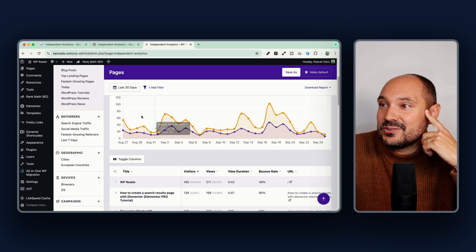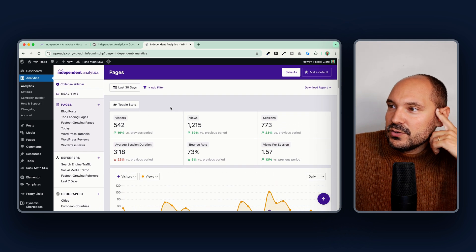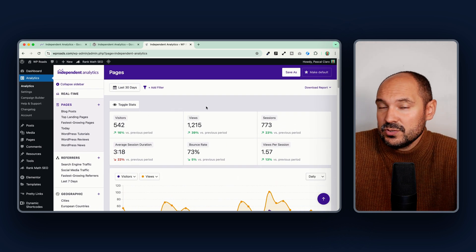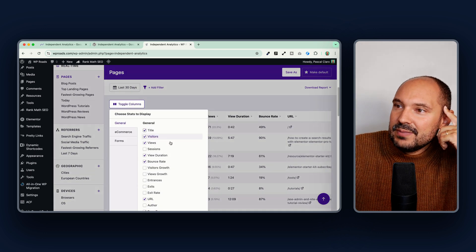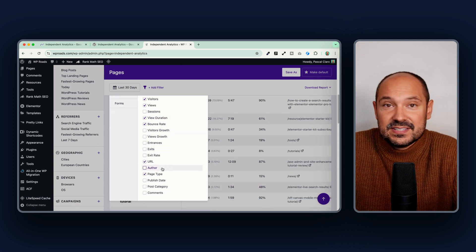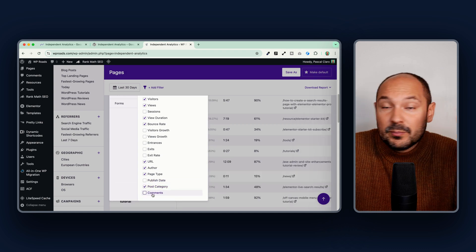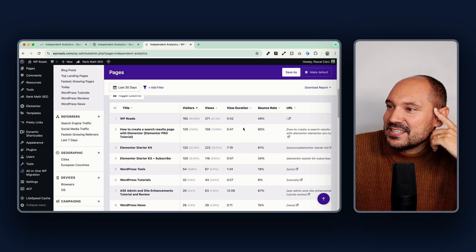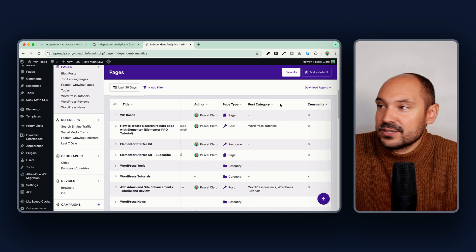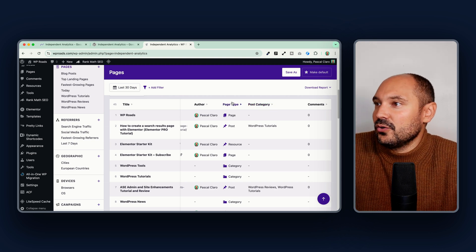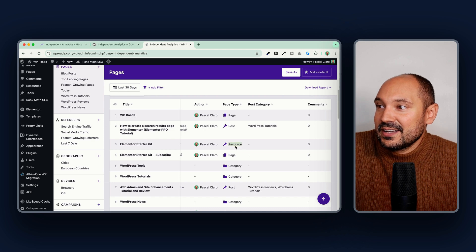You can immediately start viewing all the visitors and interactions your website is generating. The first view is based on pages, which is the most interesting and relevant section. It differs from Google Analytics because you can access many advanced data points — you can turn on the author column, post category, number of comments, and see which page is receiving the most comments, which post category is performing better, or filter by author.